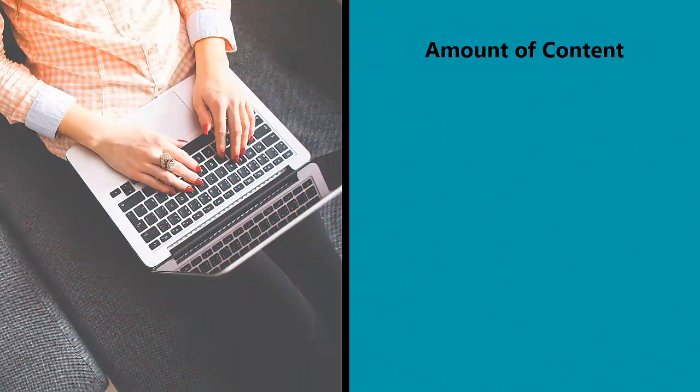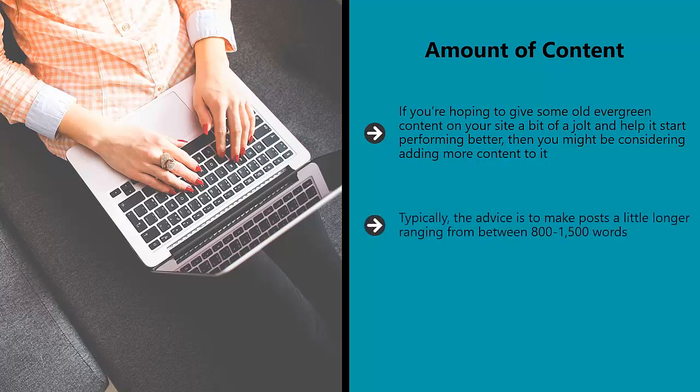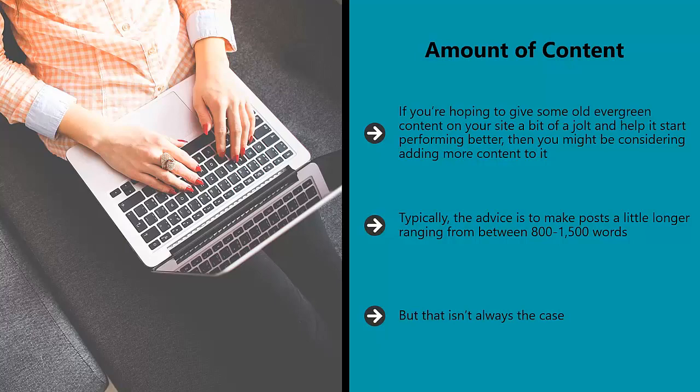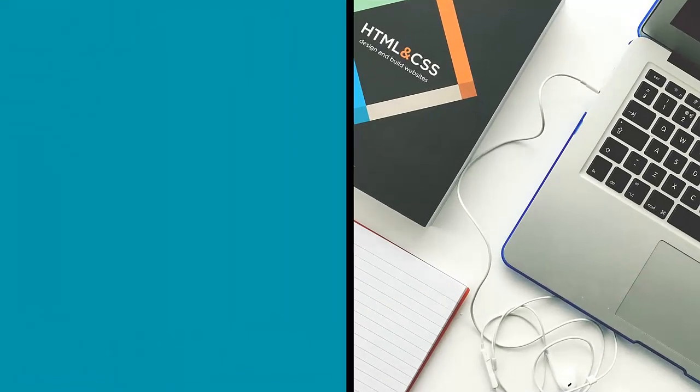Amount of content. If you're hoping to give some old evergreen content on your site a bit of a jolt and help it start performing better, then you might be considering adding more content to it. Typically, the advice is to make posts a little longer, ranging from between 800 to 1500 words. But that isn't always the case. So again, before you spend a huge amount of time bulking up those old posts, try doing it with just a few and see if it actually helps.